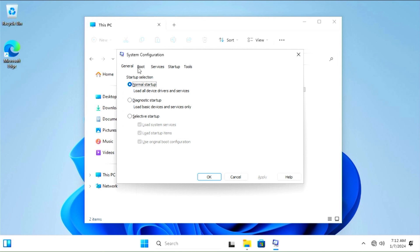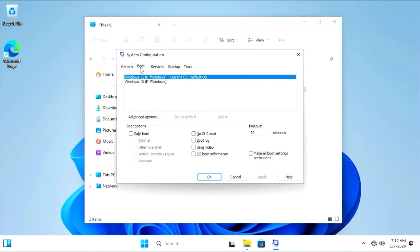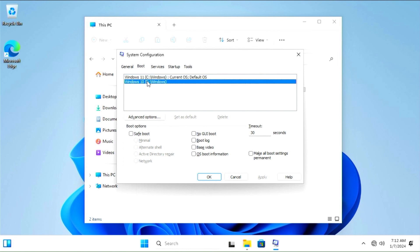Now go to the Boot tab. Here, you can see both operating systems we have installed. Tiny11 is currently our default operating system. We can change this and leave it at that.